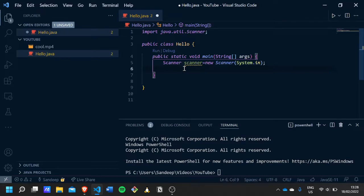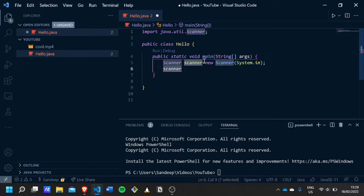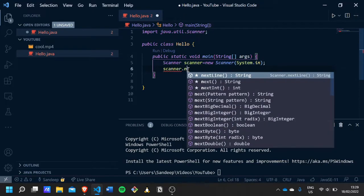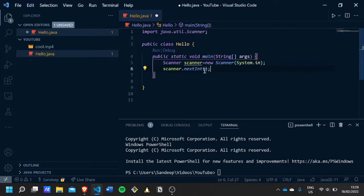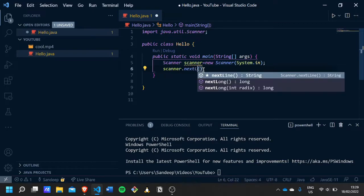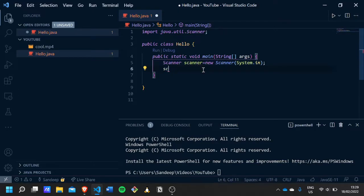Now we can ask the scanner for different types of input. We can ask for an integer input and store it, or ask for a string input and store it. If you want to type an integer, you tell the scanner by calling .nextInt(). If you want a string input, you use .nextLine() instead.